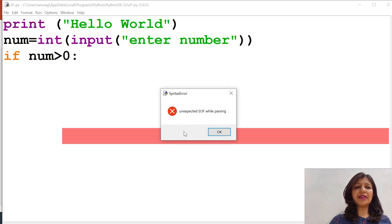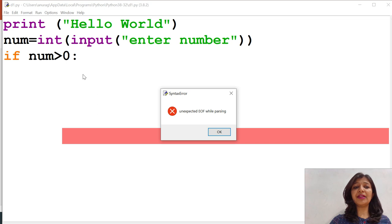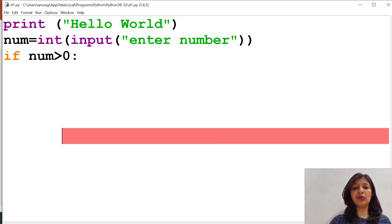Because if is a compound statement and it requires some statements to execute and we haven't provided any statement. So it will produce unexpected end of file while parsing.